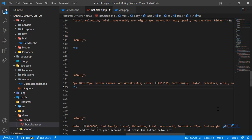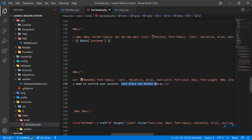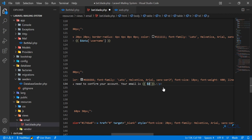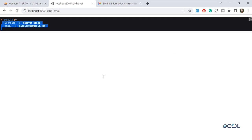The username is stored in the data variable as a property called 'username'. Then in the email body where it says 'we are excited, please confirm your account', I'm adding the user's email using the data variable's email property. So now it will print the email and username in the email.